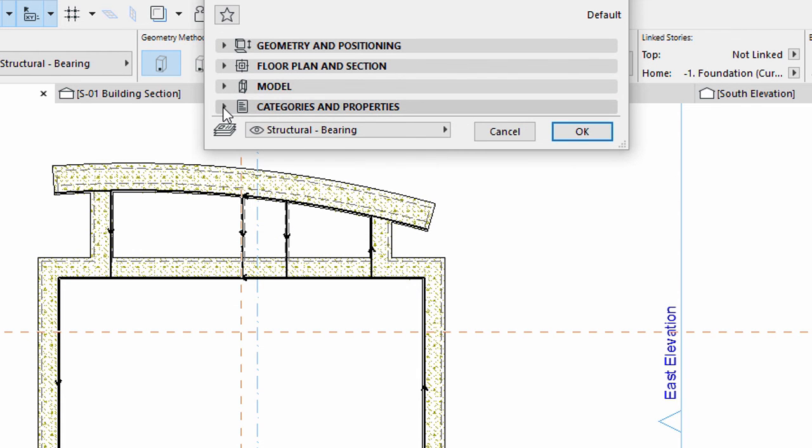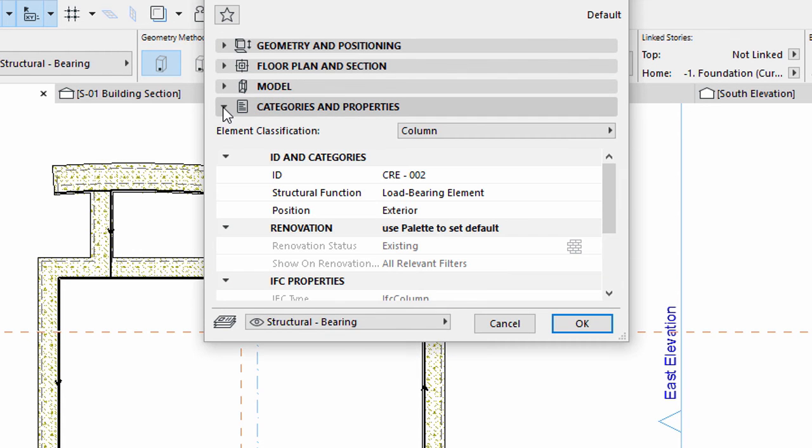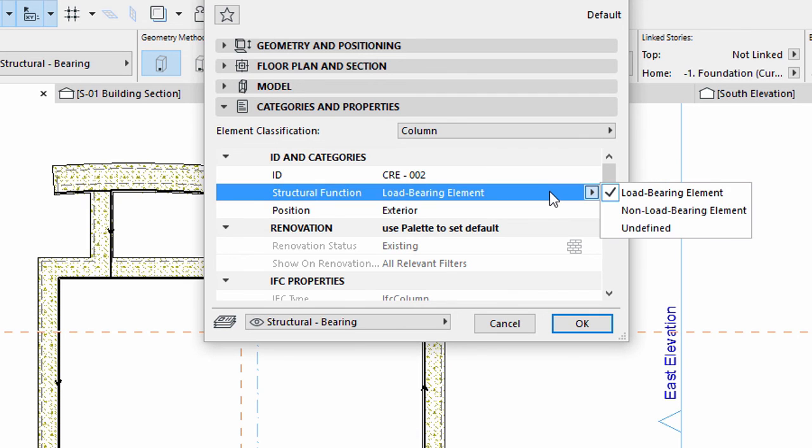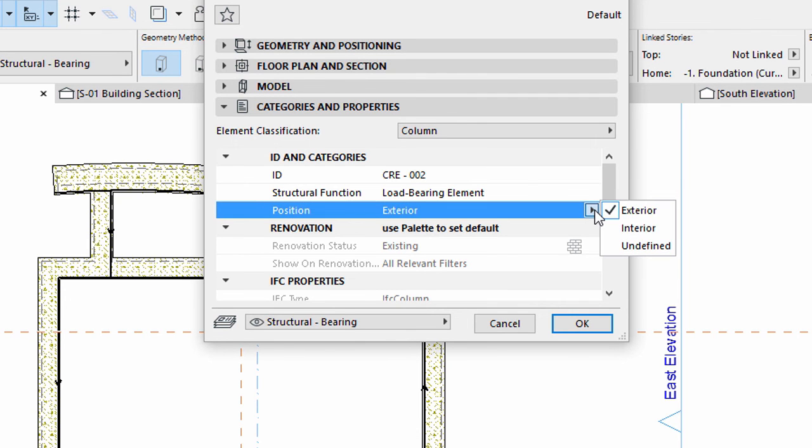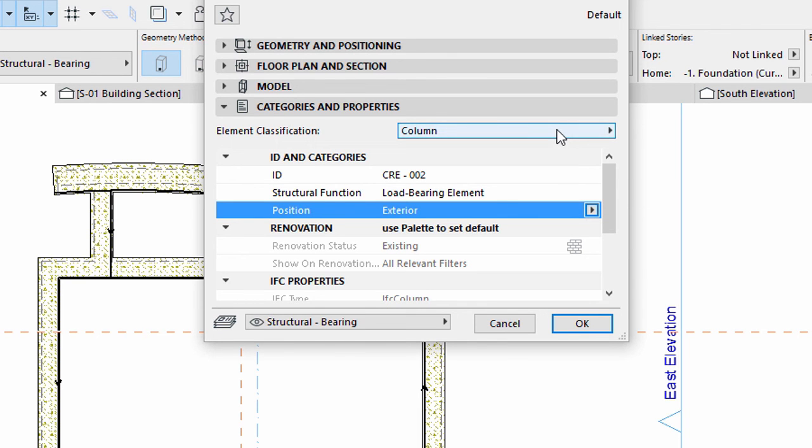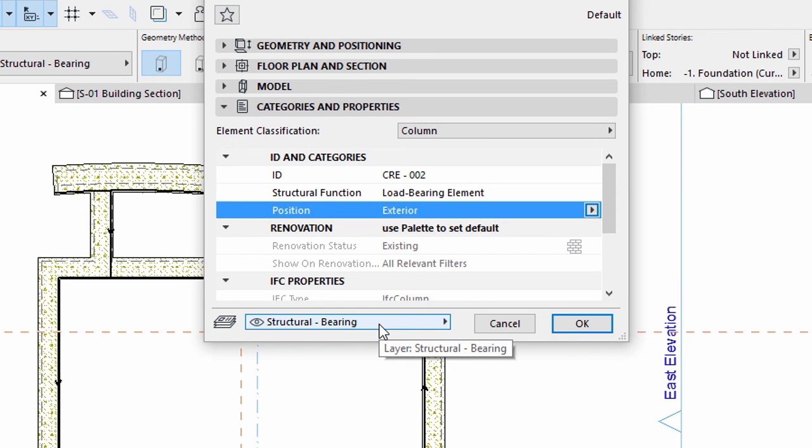Display the Categories and Properties panel. Select Load Bearing Element for Structural Function, Exterior for Position, and Column for Element Classification. Make sure that the Structural Bearing layer is selected, and click OK to close the dialog.